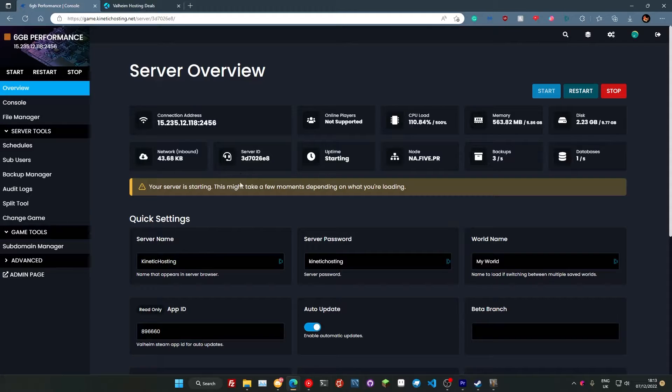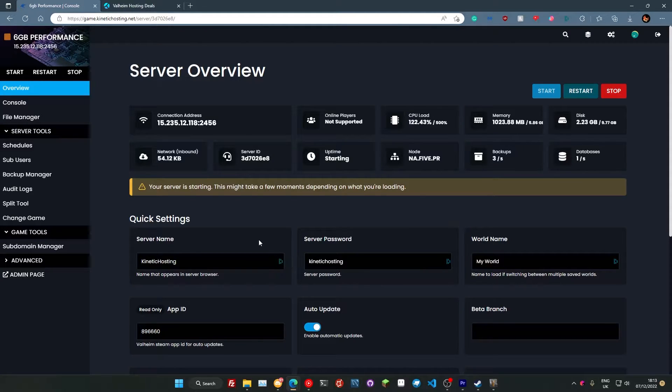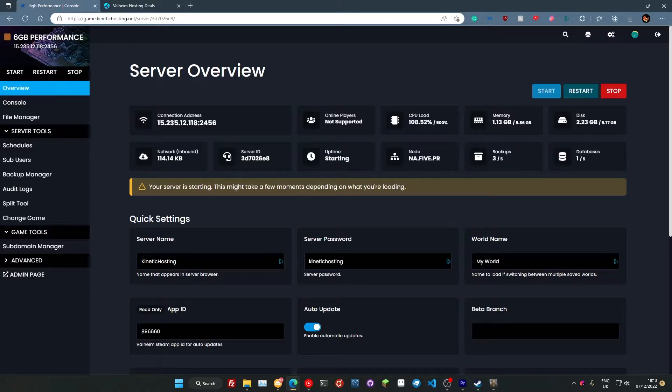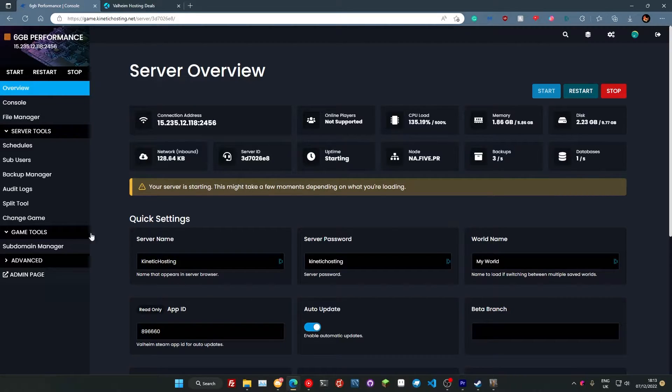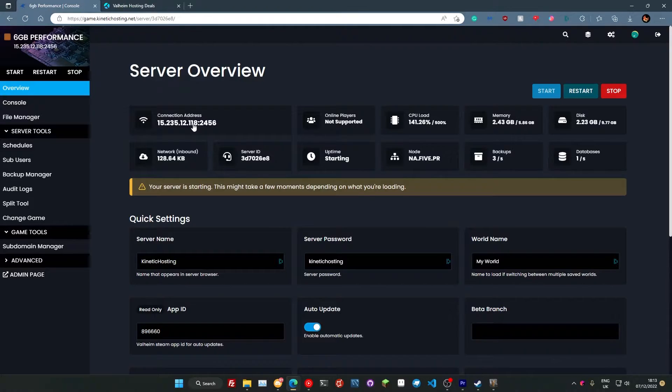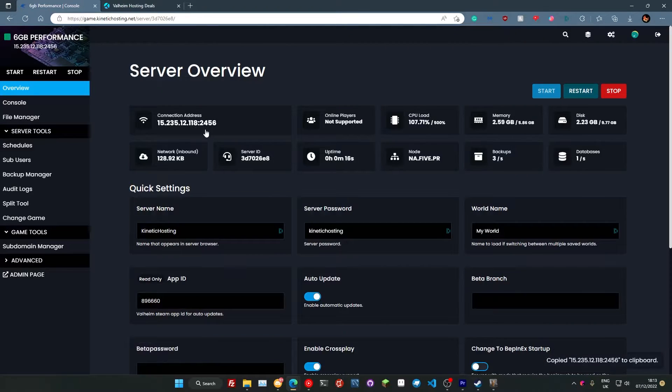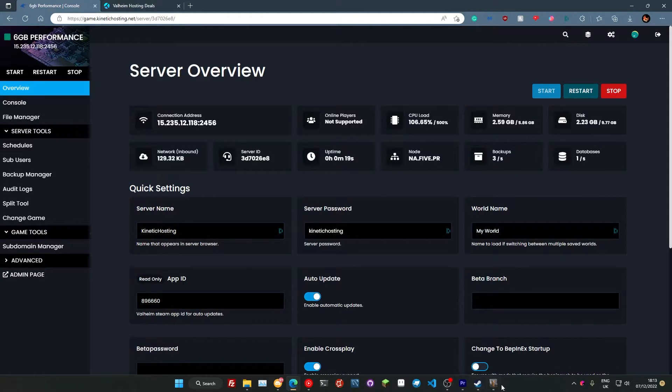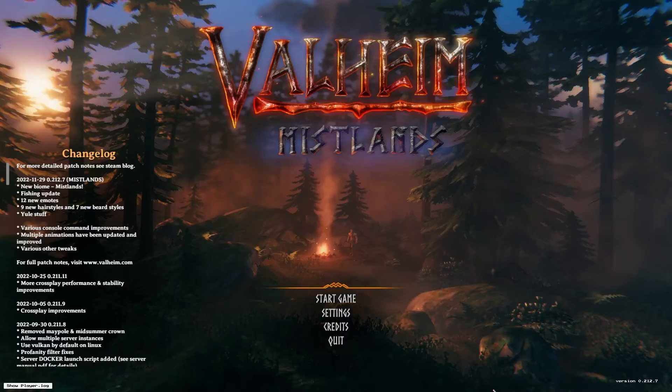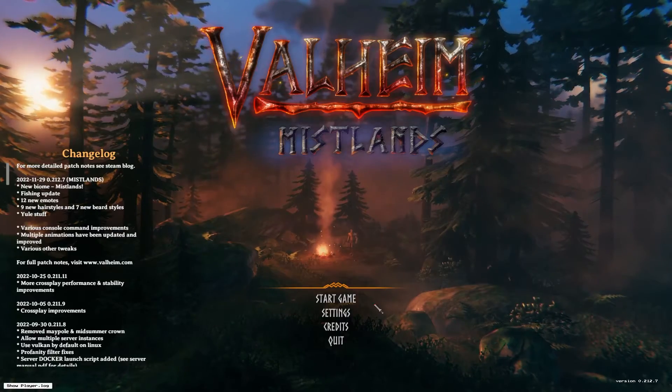Now to join our server we need to grab our connection address. And our connection address can be found in two places. It can be found up the top here or it can be found right here. Now to copy our connection address we're just going to press and click on this and you can see down the bottom it's told us that it's copied it to the clipboard. Then we can go to our Valheim game.